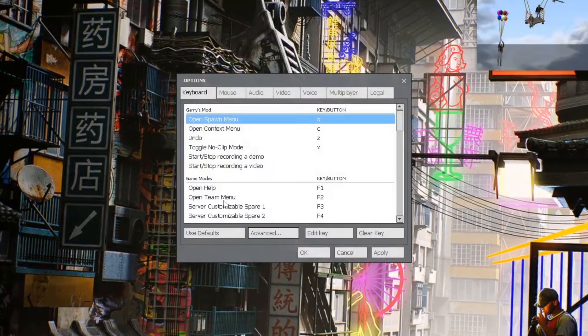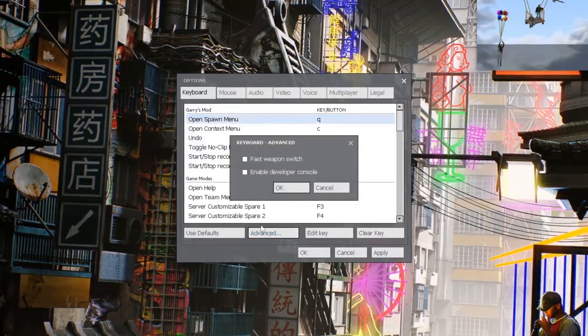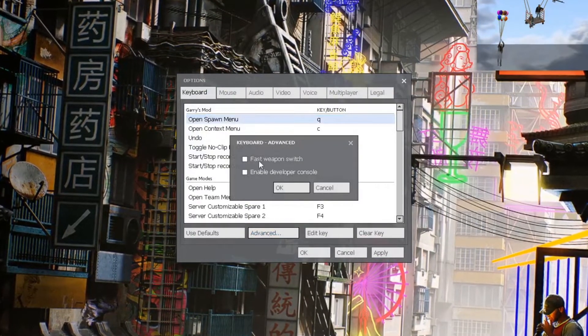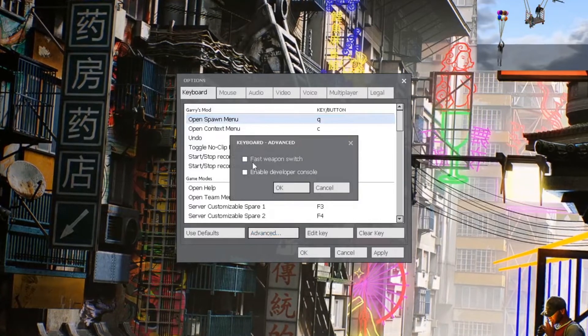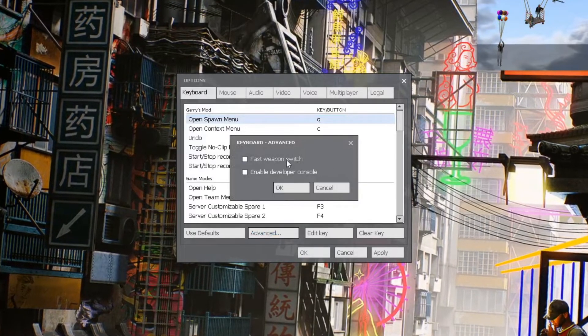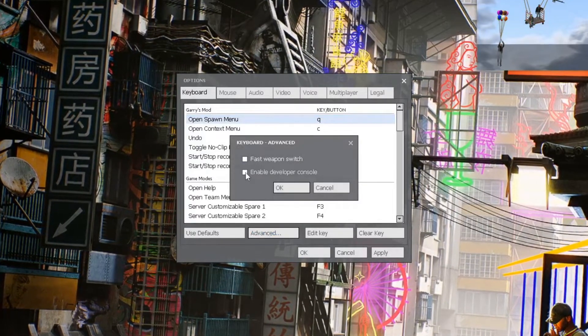Now, a few bonus tips in here. You want to go to Advanced, and you want to make sure Fast Weapon Switch is disabled, and Enable Developer Console.